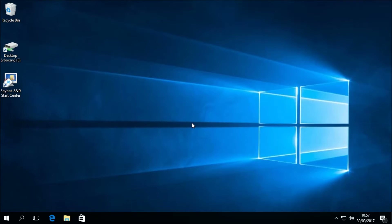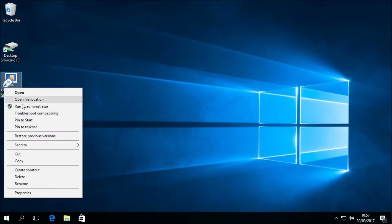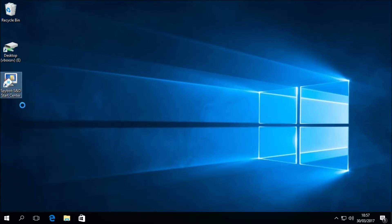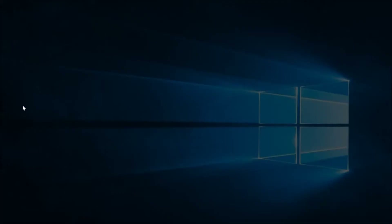The first step of today's tutorial is to open the SpyBot Start Center. To do this, right-click on the SpyBot Start Center desktop icon, then choose Run as Administrator. Please select yes when prompted by the User Account Control, then wait for the Start Center to load.